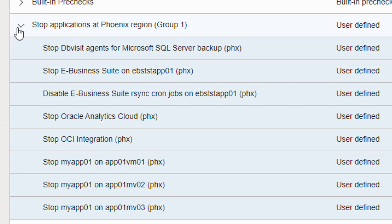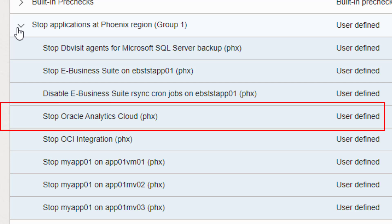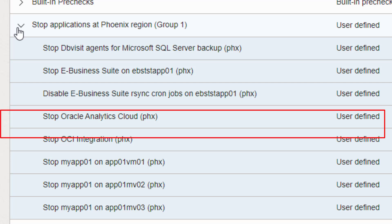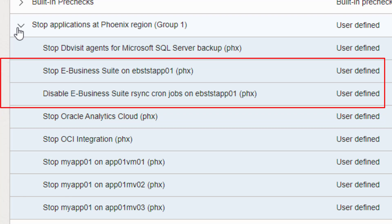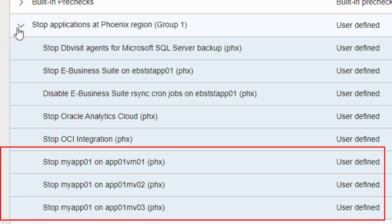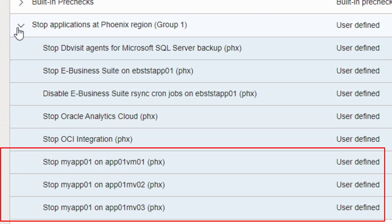You'll create user-defined plan groups like this one to handle shutting down your application stack at the current primary region. In this case, we are recovering a single business system that includes Oracle Analytics Cloud, OCI integration, eBusiness Suite, and a homegrown application hosted on these virtual machines.